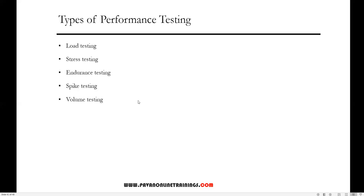What are the different types of performance testing? We have load testing, stress testing, endurance testing, spike testing, and volume testing. Load testing checks the application's ability to perform under anticipated user loads. The objective is to identify performance bottlenecks before the software application goes live.